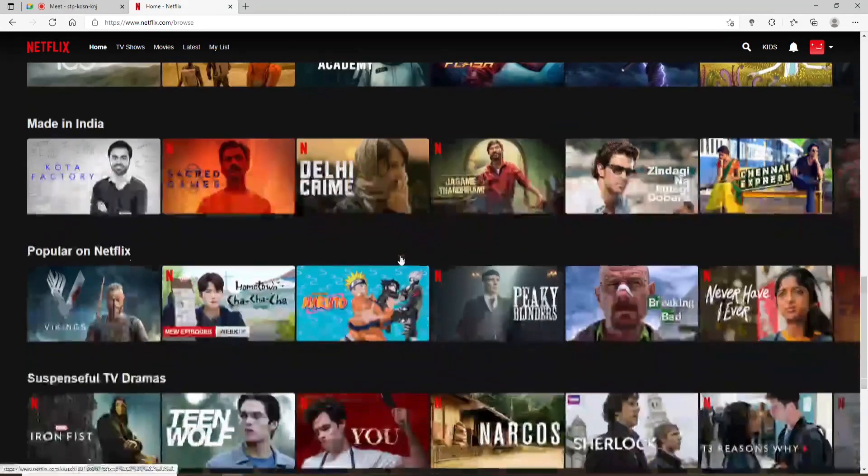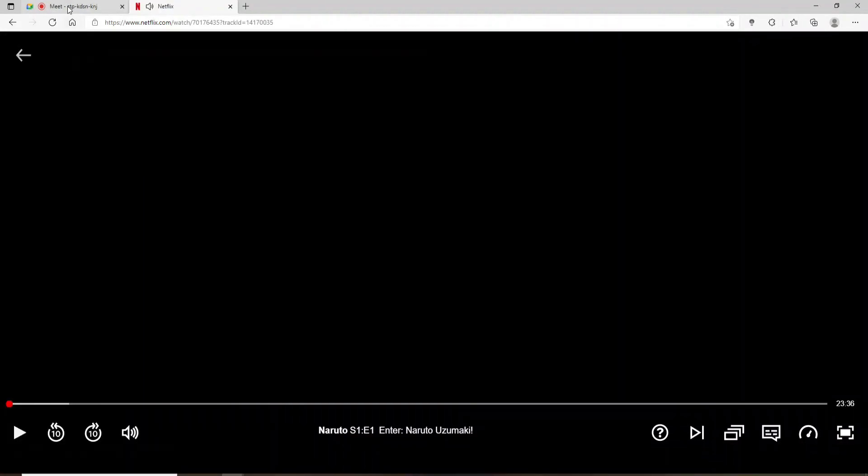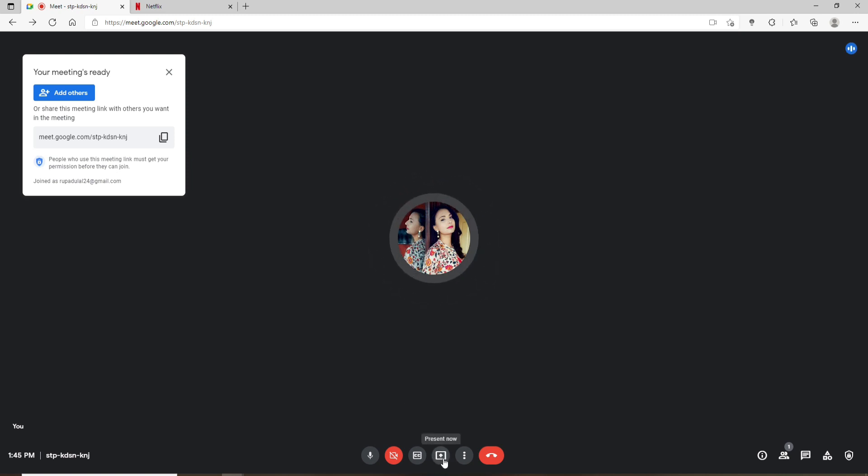Now go back to the Google Meet tab. At the bottom of the page, click on this present now button. Now you have three options displayed on the screen over here in the pop-up.